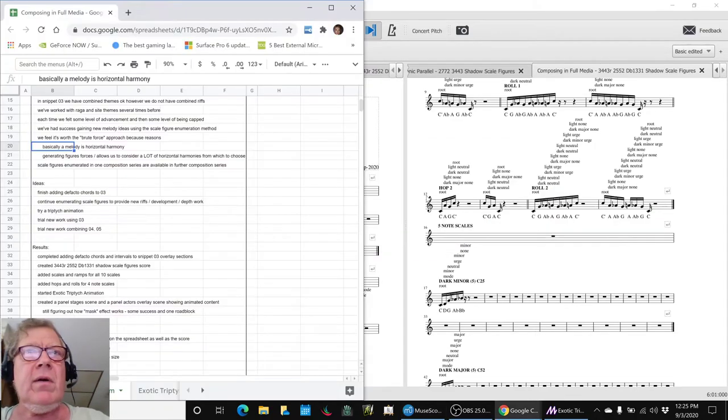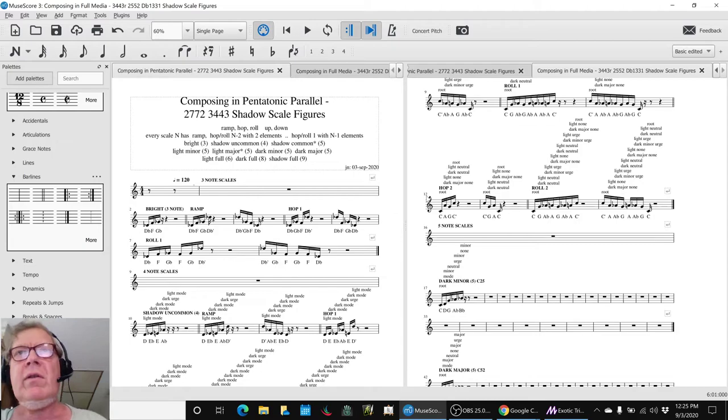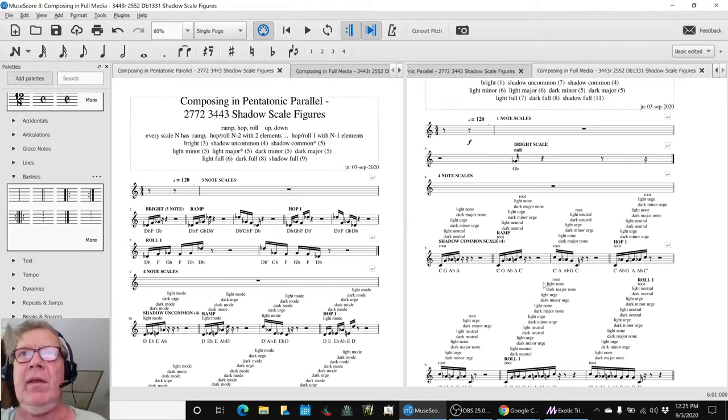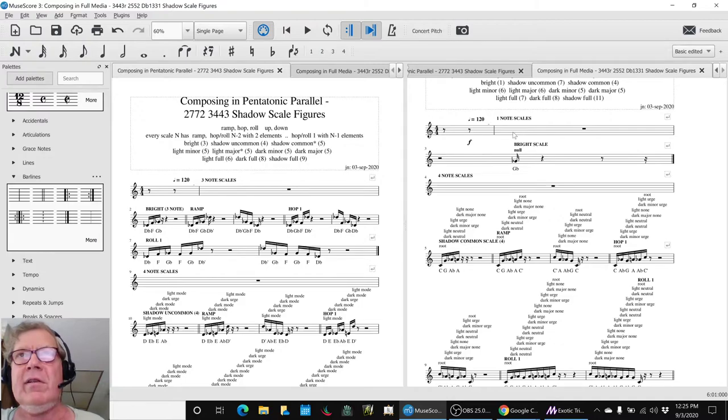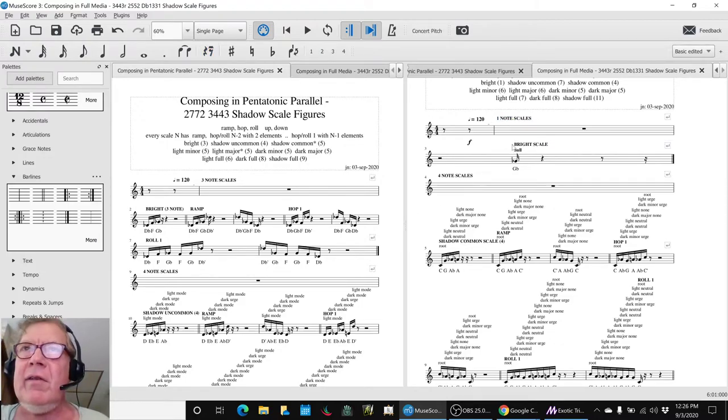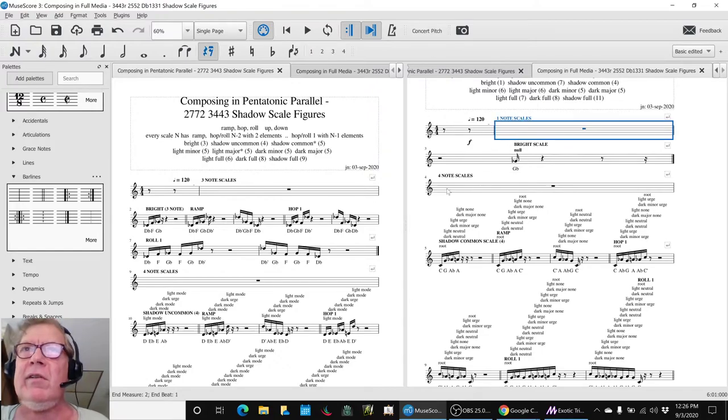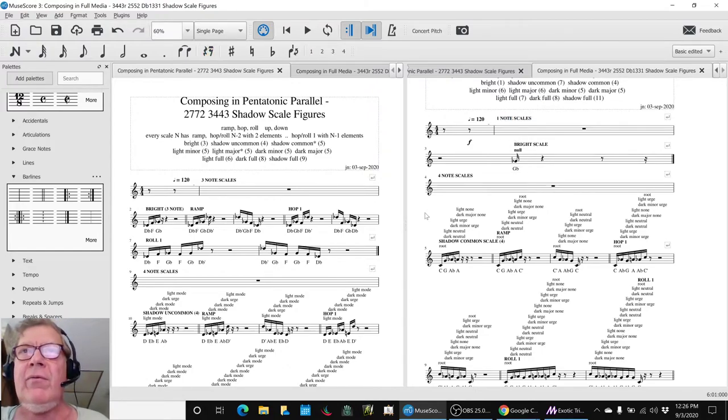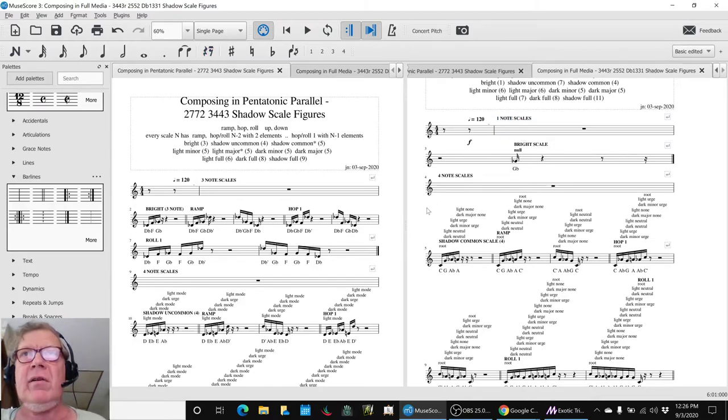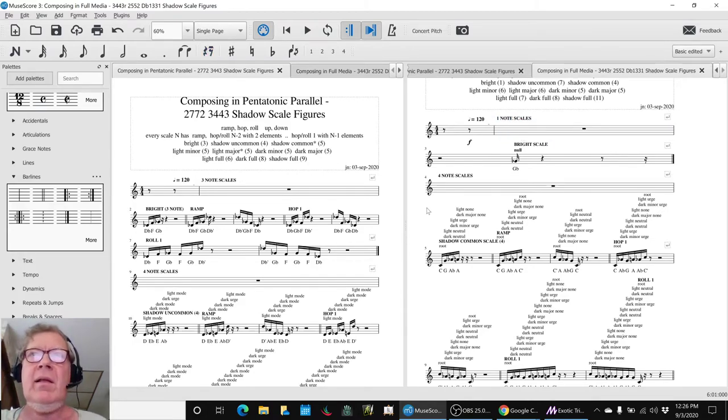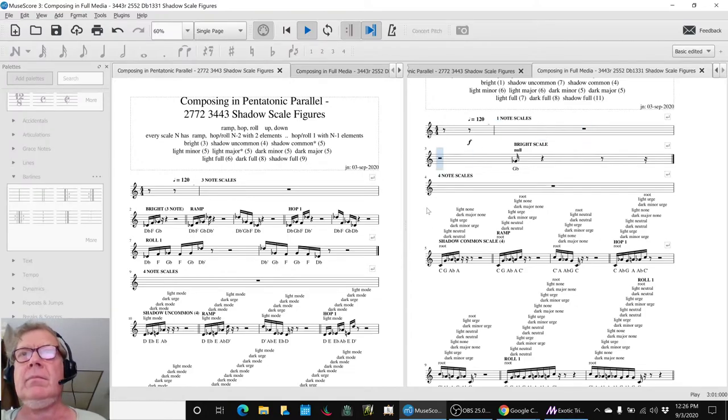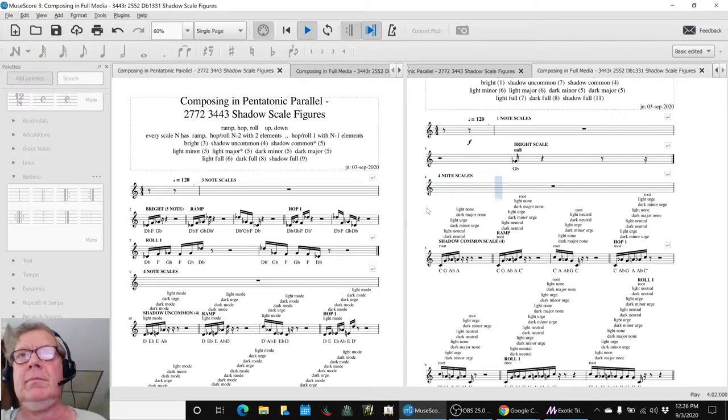So what we're going to do to kind of close us out is let's listen again, now that we've convinced ourselves how important this is, to the one note scale hop and riff, which is extremely simple. It's one note, and then the four note shadow common scale, which is going to be able to be used in our snippet 03, and we'll listen to that part. That was it.